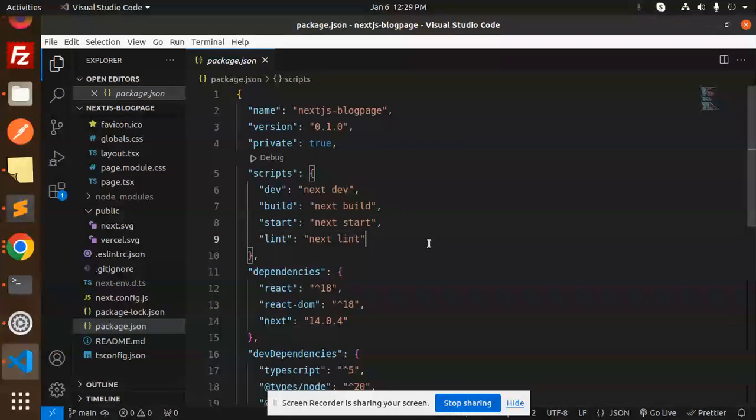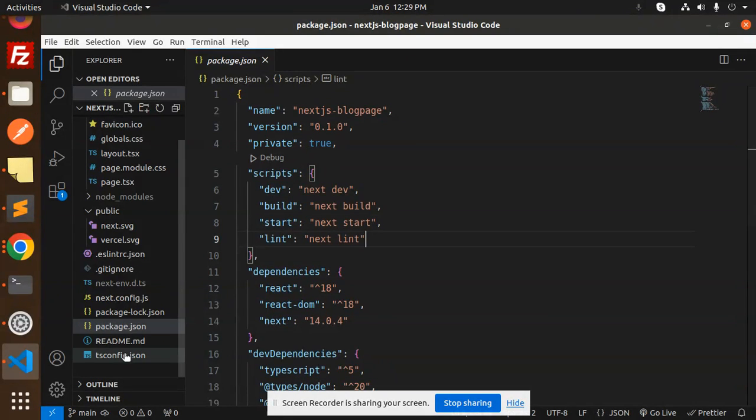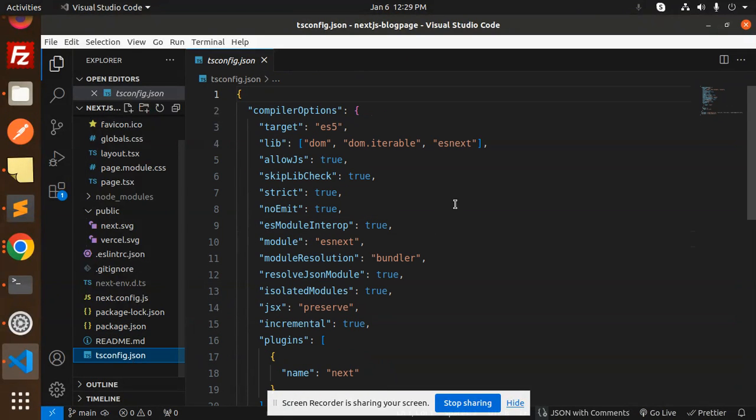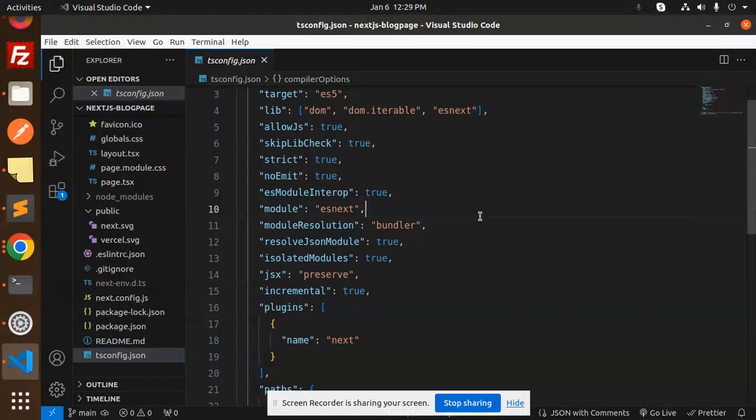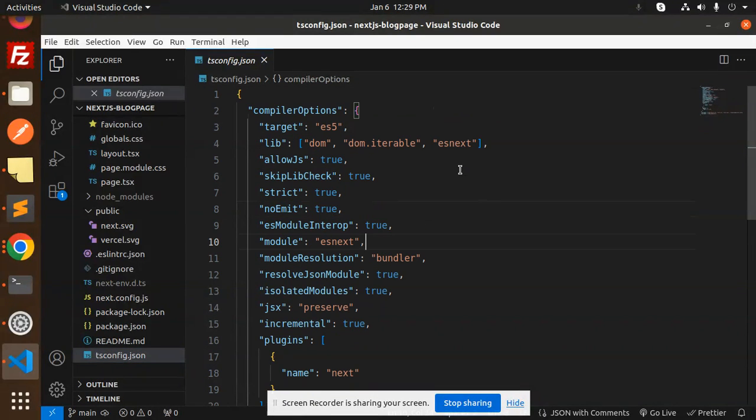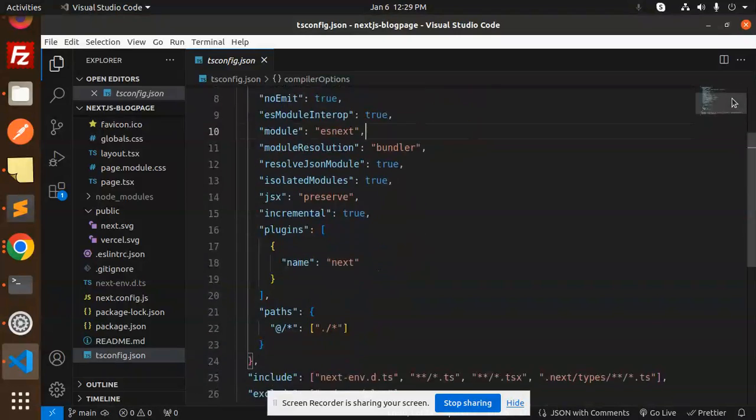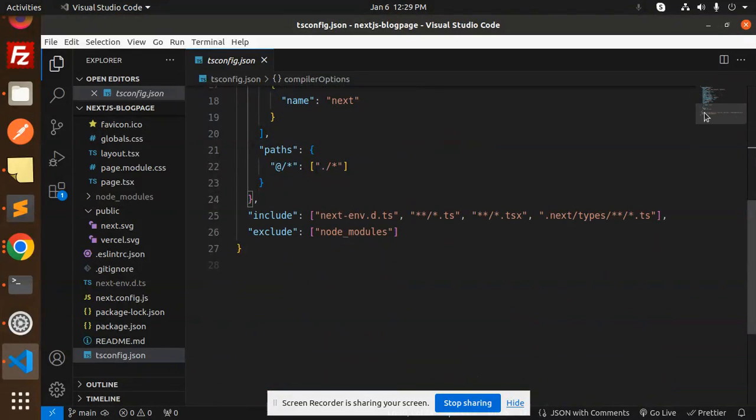Then we have tsconfig - that is for TypeScript. You can configure it accordingly. Whatever you require, you can just add it in the tsconfig.json file.